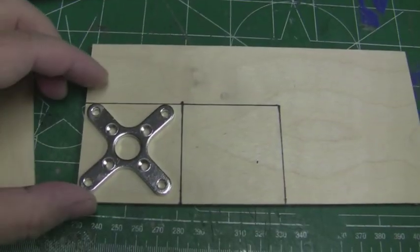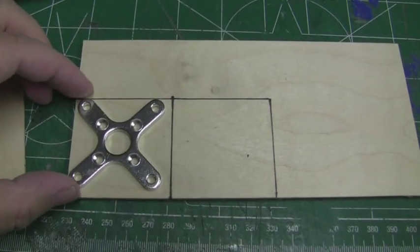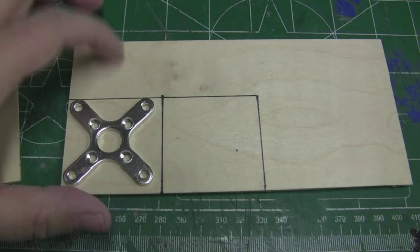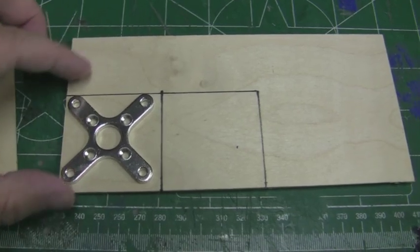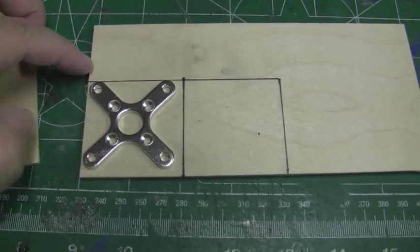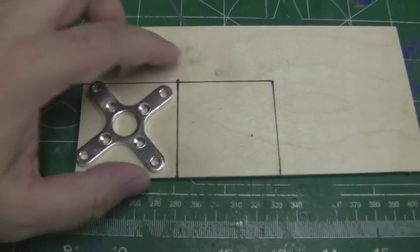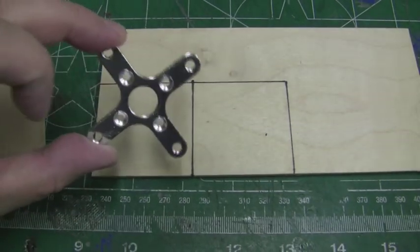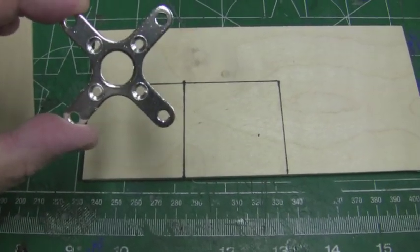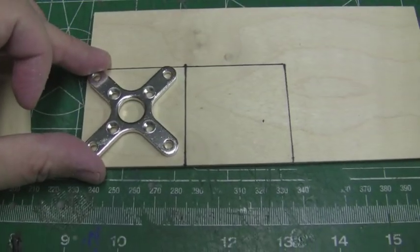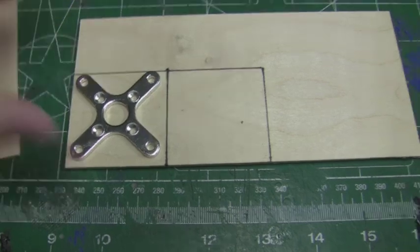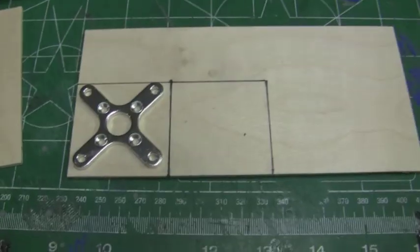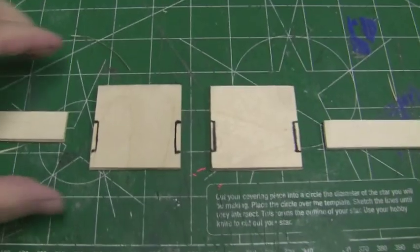Let me get into making the motor mount. I'm getting started on the motor mount now. I've got an eighth inch plywood here and I'm going to cut out two squares that are roughly two inches by two inches. So those will fit the X mount pretty good.